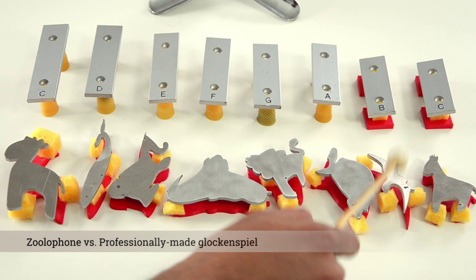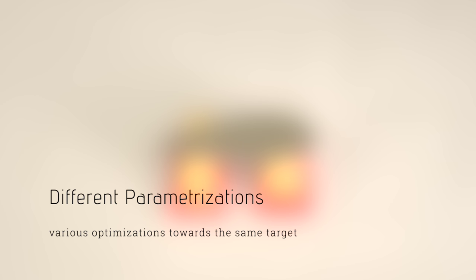Our method is flexible to many different shape parameterizations. For instance, for shape changes through free-form deformation and perforation, we show an ellipse being optimized in many different ways to the same target frequency and overtones.